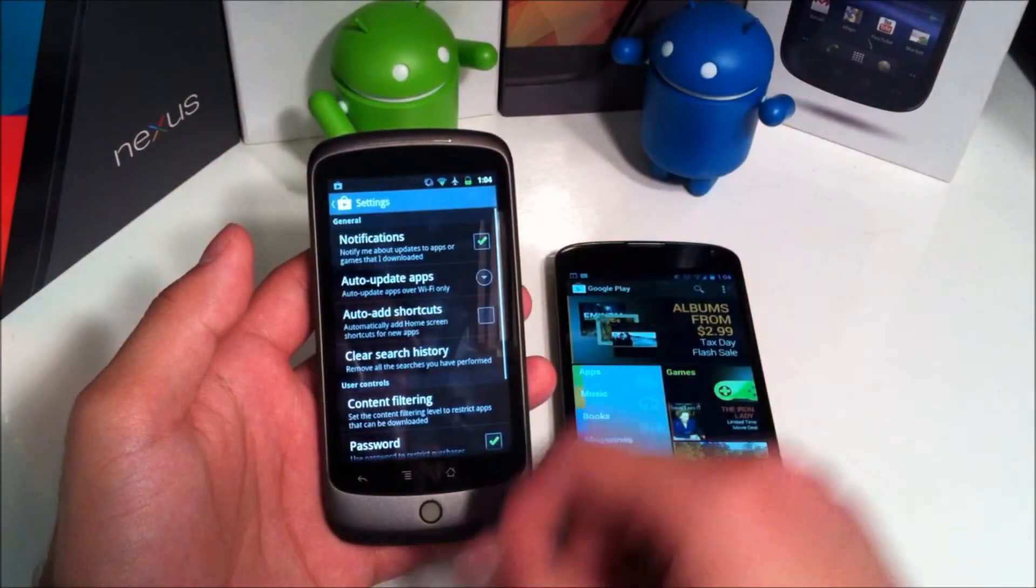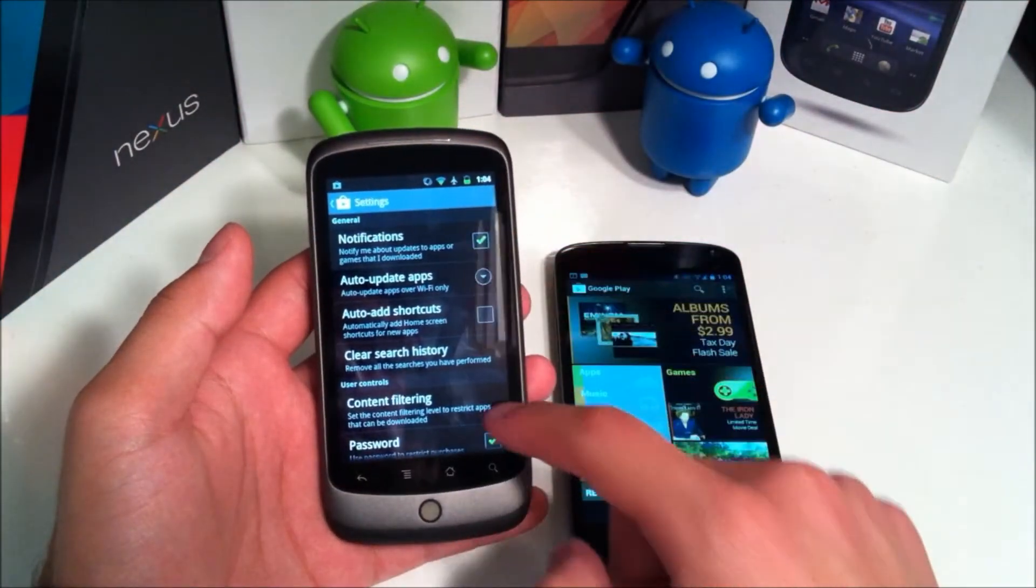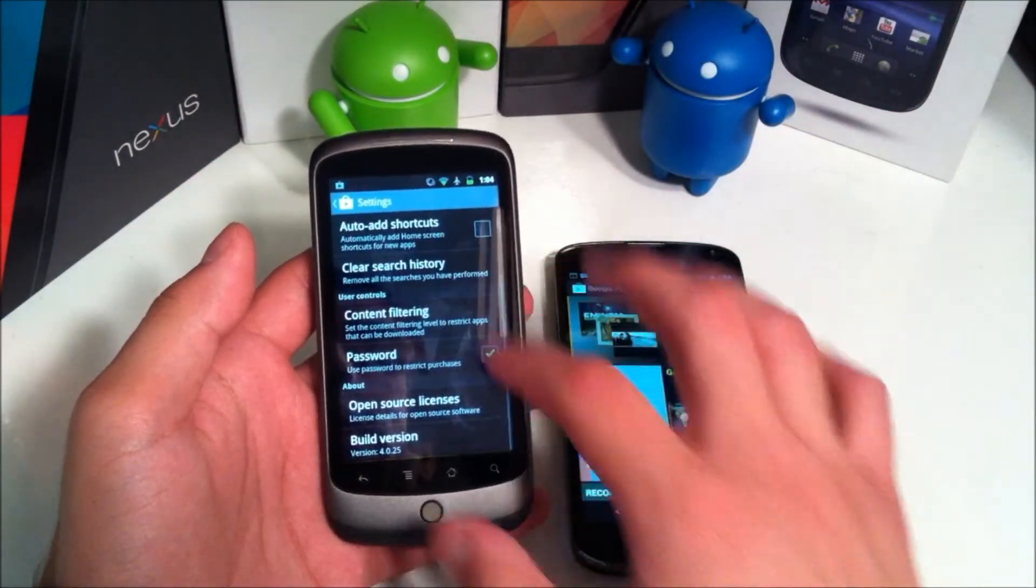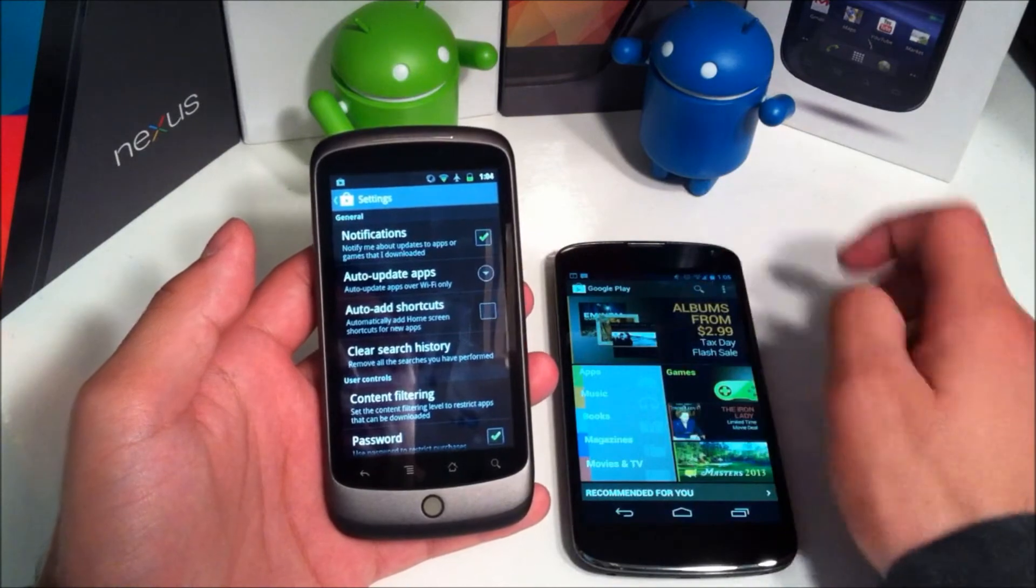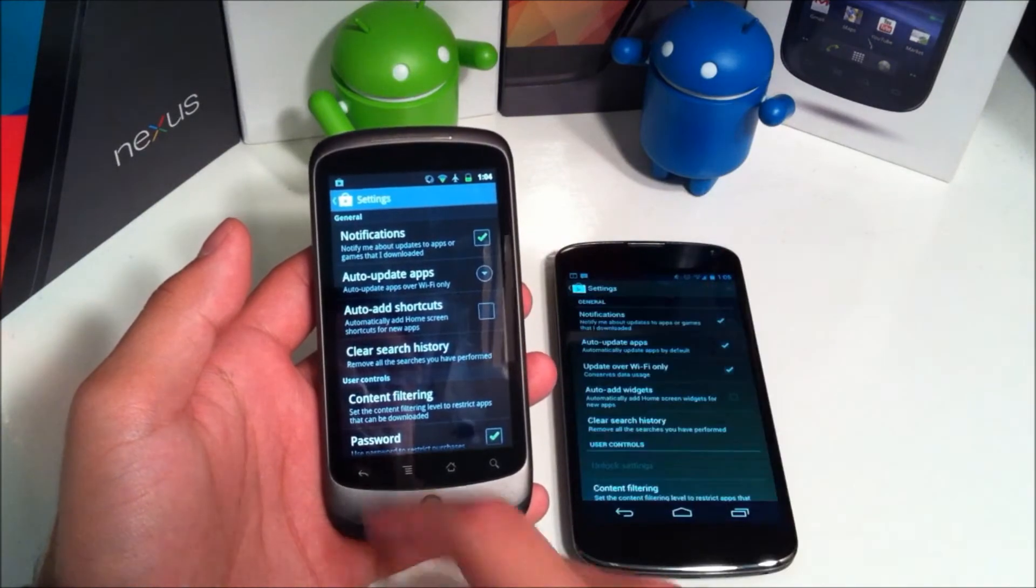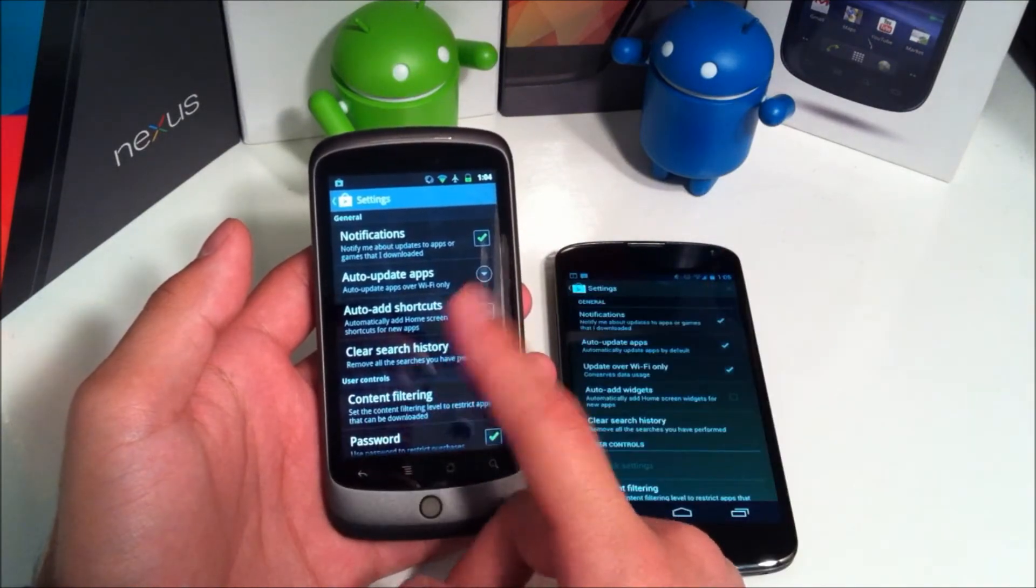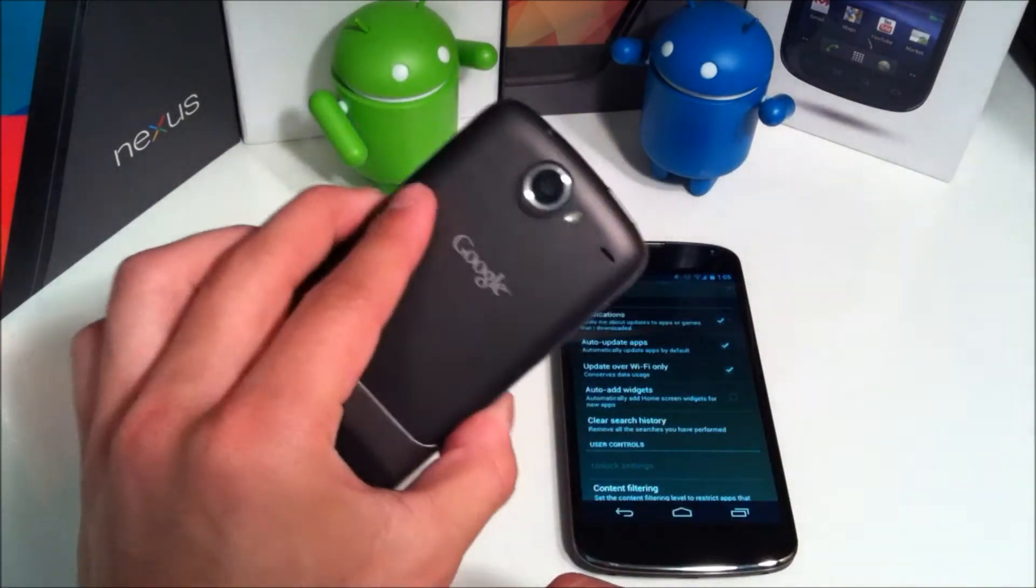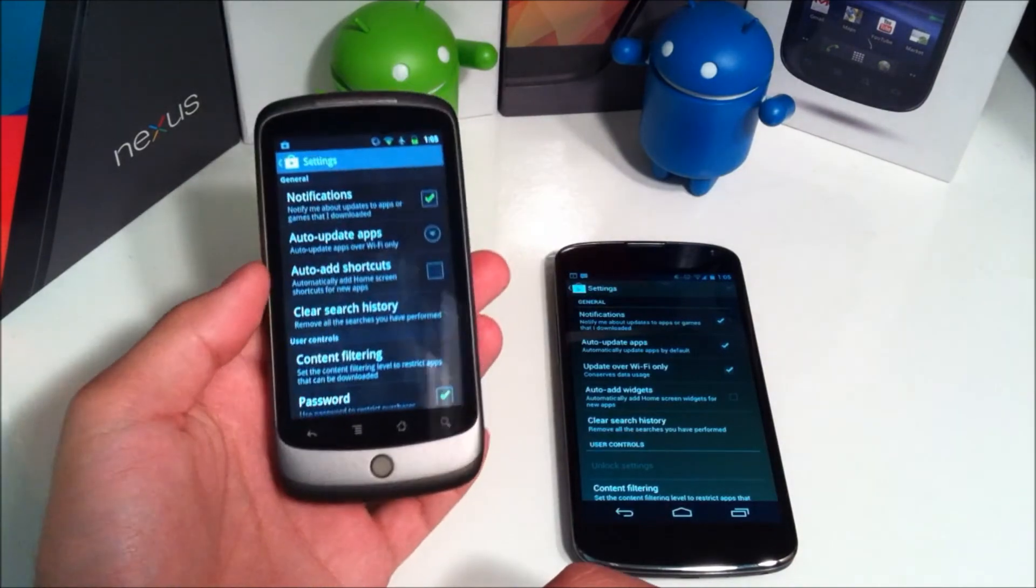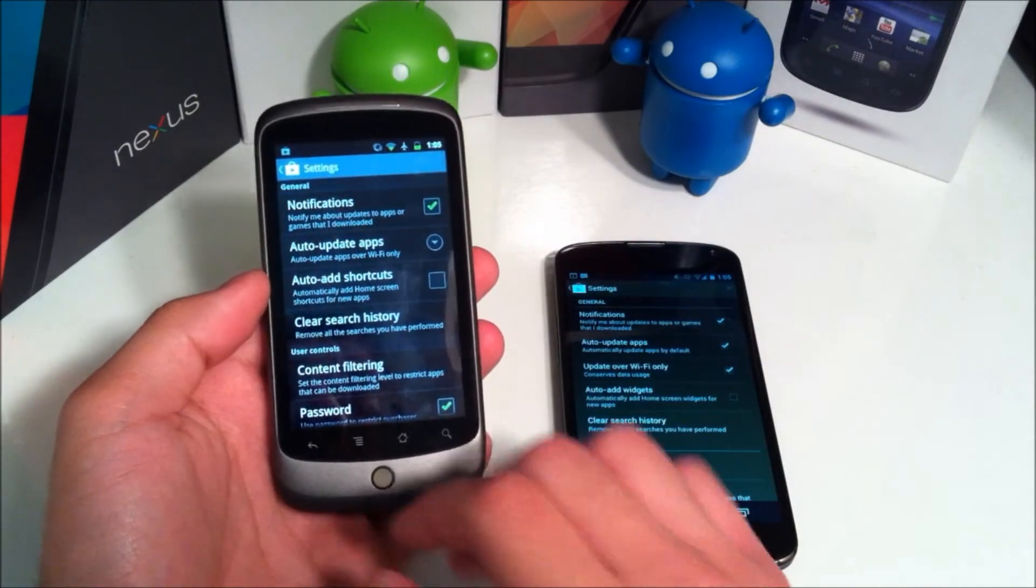If we go ahead and take a look at the settings you can see some setting changes here. Now I think this is the older UI. This feels like it's a little the older UI because this is an older Android version the Nexus One just in case you didn't know.